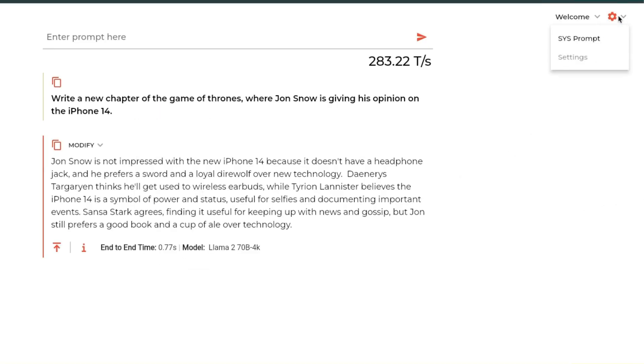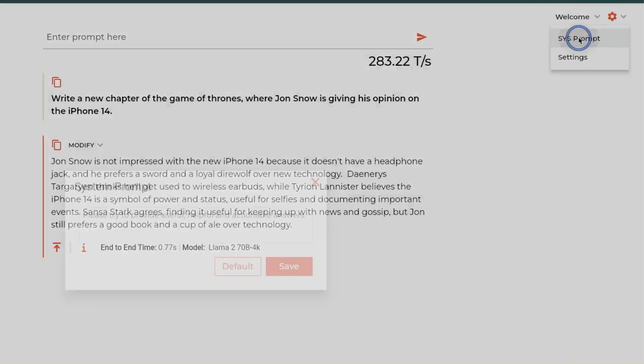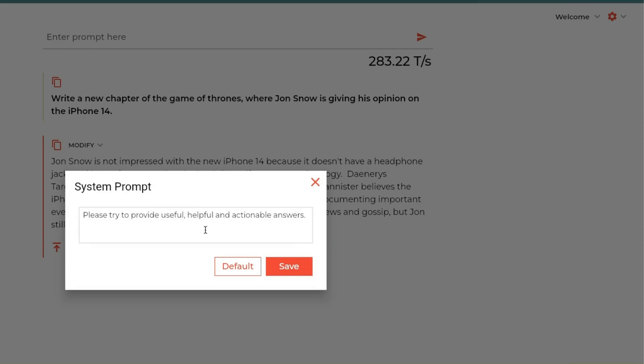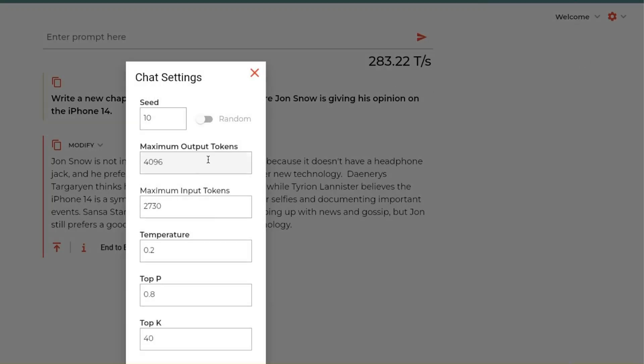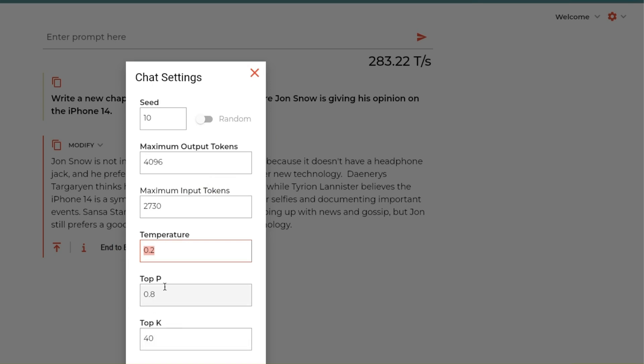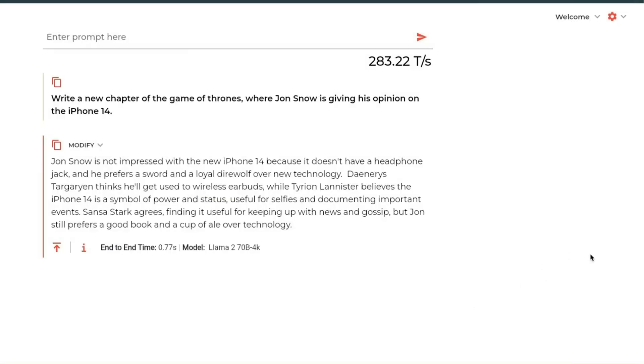Now this platform also gives you the ability to set the system prompt, so here you can provide the system prompt if you want. And you will also be able to change some of the settings of the model generation. For example, you can set the maximum number of tokens, the maximum input tokens, set the temperature as well - currently it's just set to 0.2 - top P and top K as well.